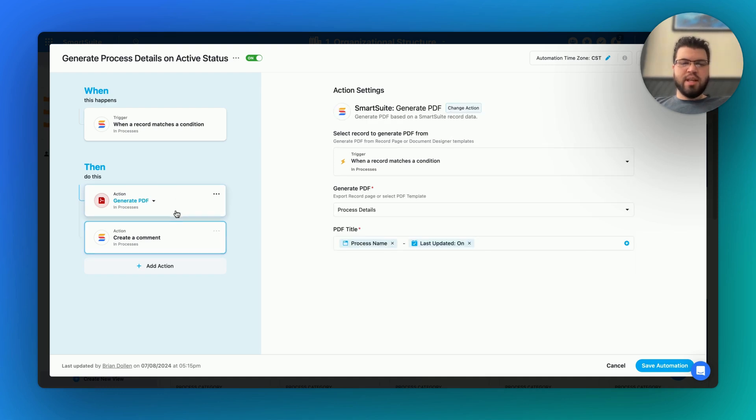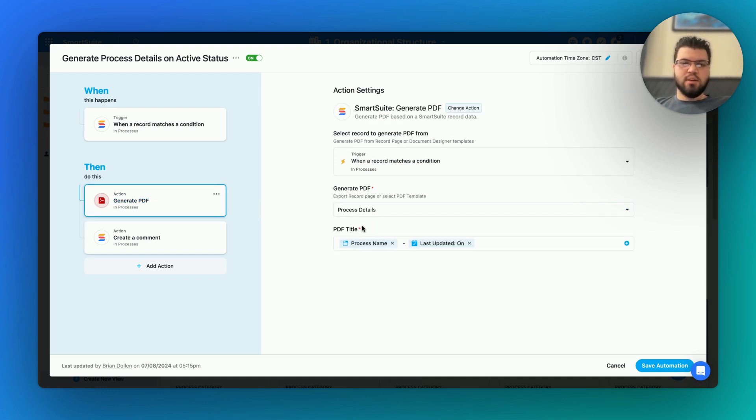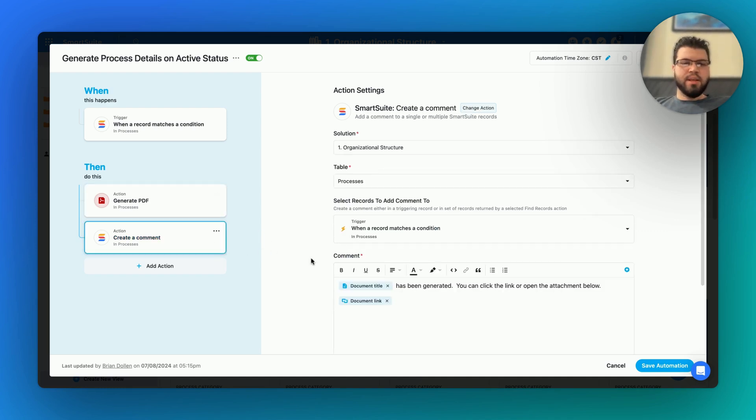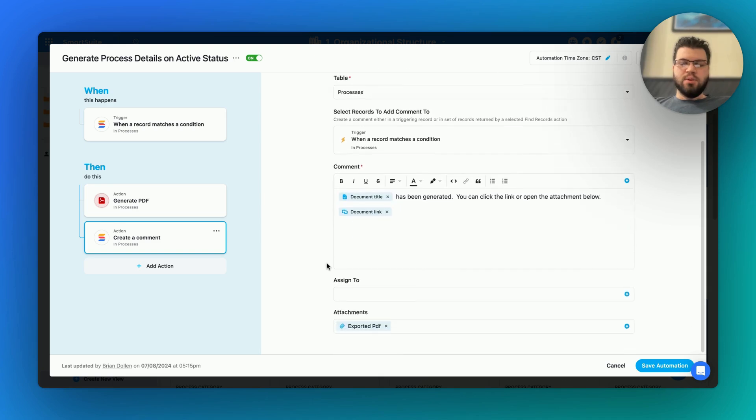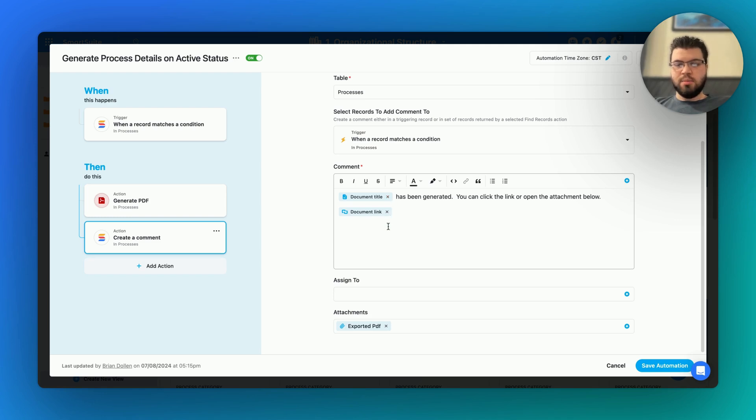When generating the PDF, you can choose any of the templates for the full record page. You can customize the document name, and then use different elements from that document, such as the title you've created, a link to the document, or the raw file itself.